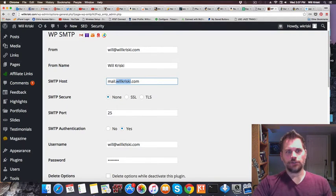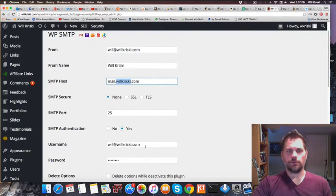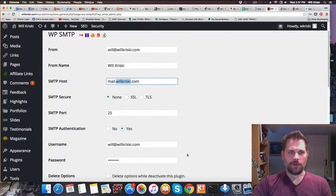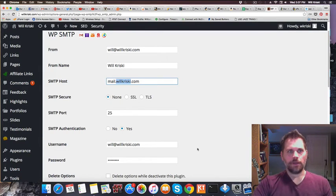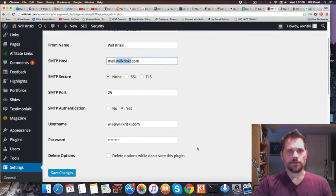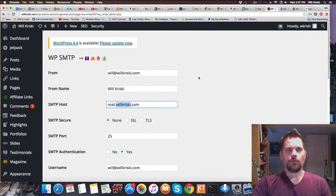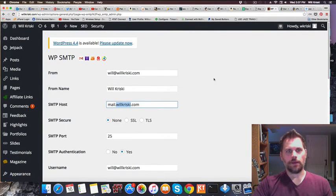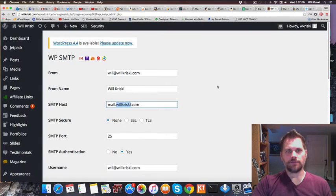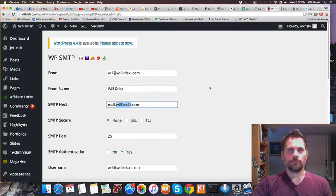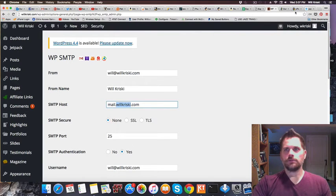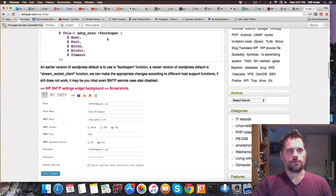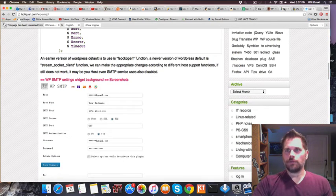For authentication, use the username and password you would use to log in to your email account. That's it. When I saved it, it worked, and from then on I've been getting emails working again. I bypassed the typical PHP mail function that WordPress uses and switched to SMTP with this plugin.